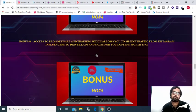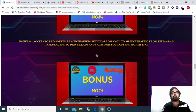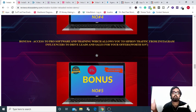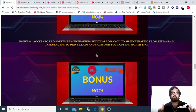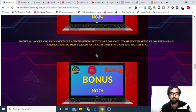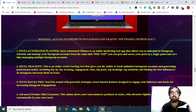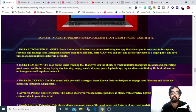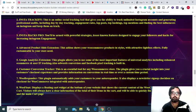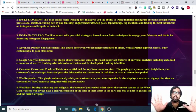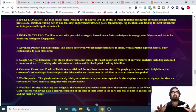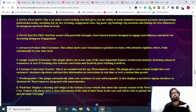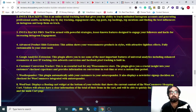The next bonus that I have for you is access to a pro software and training which allows you to siphon traffic from Instagram influencer and drive leads and sales to your offers. And the next one is again a collection of premium Instagram and traffic software and there are eight of them. So those were the bonuses that I am giving away to you on the front end itself.